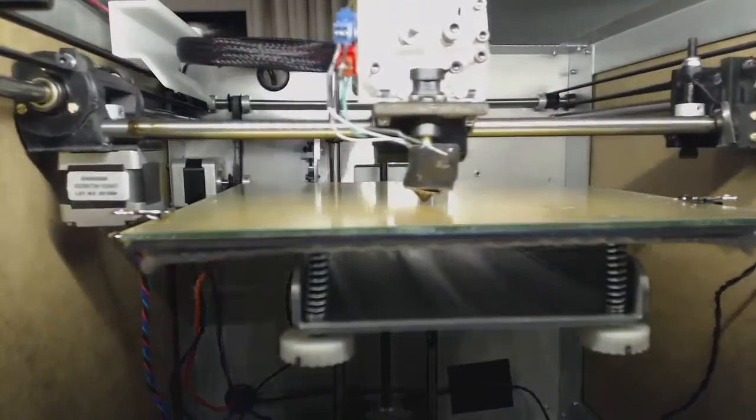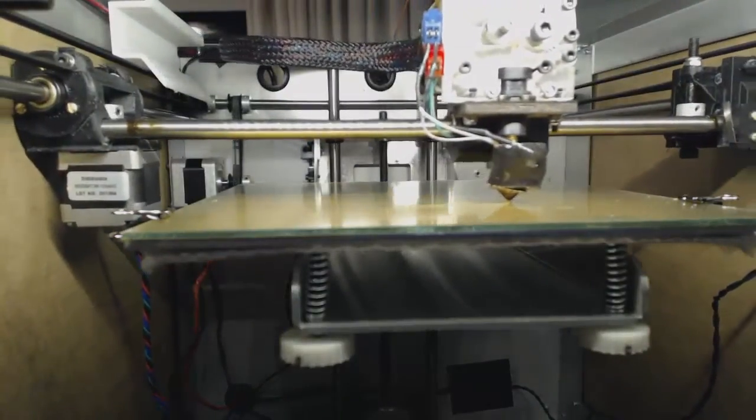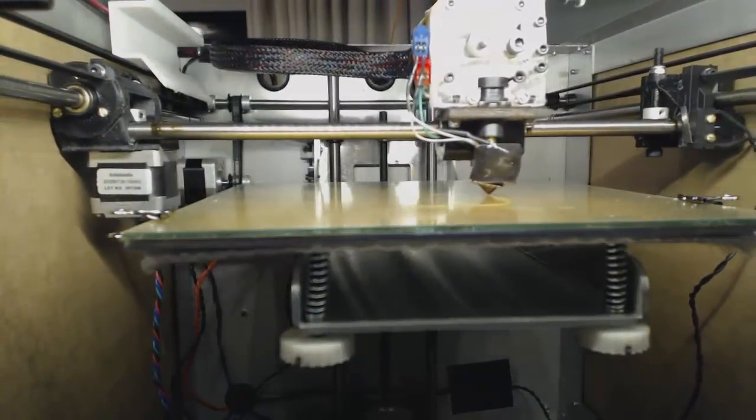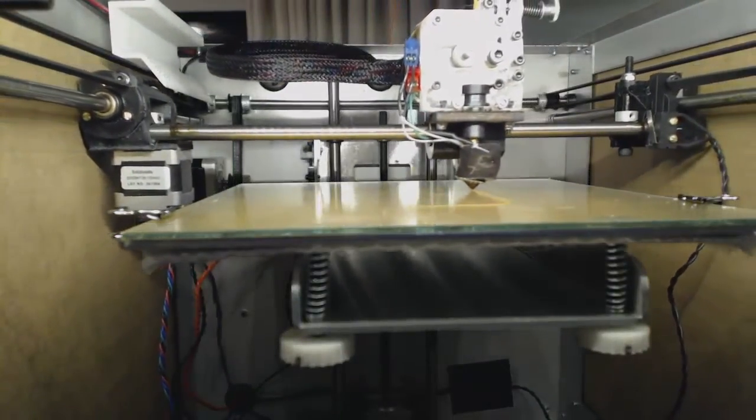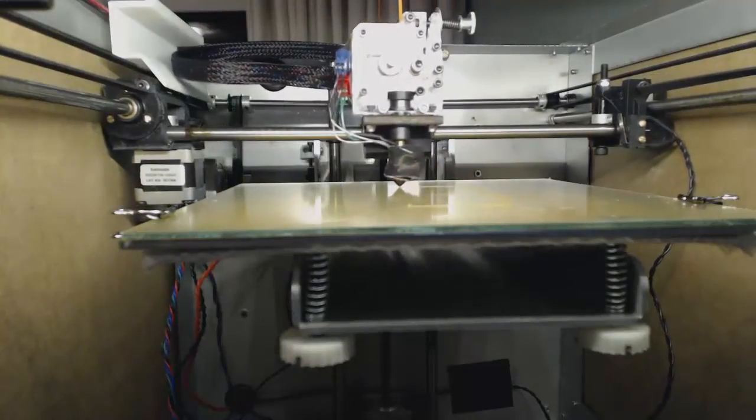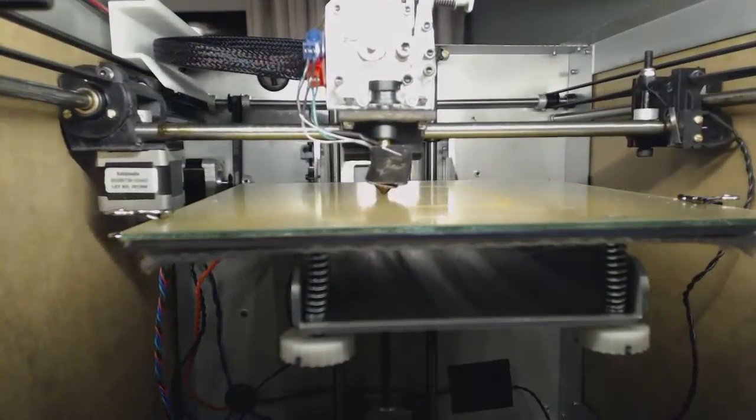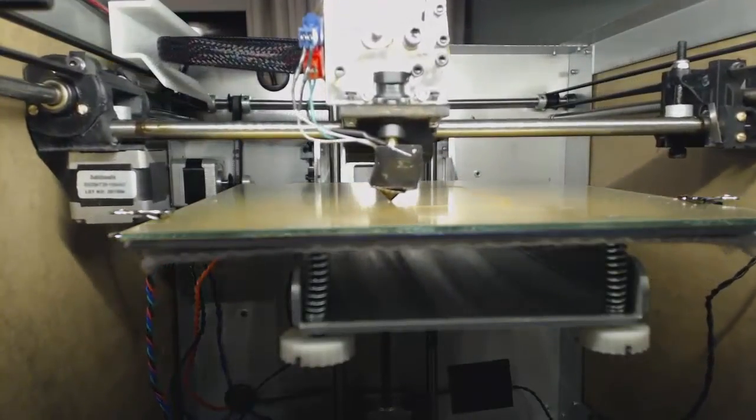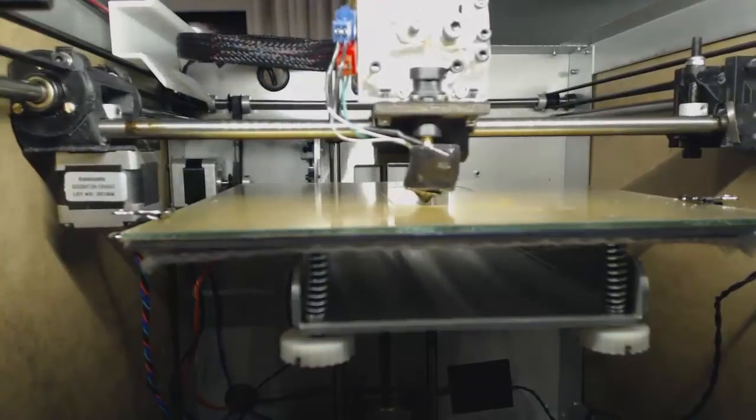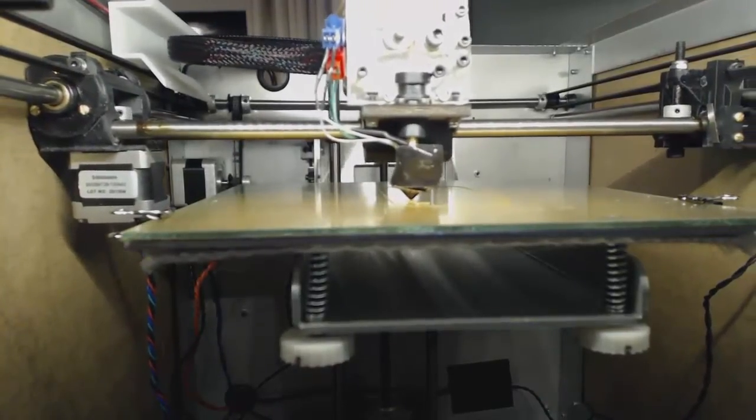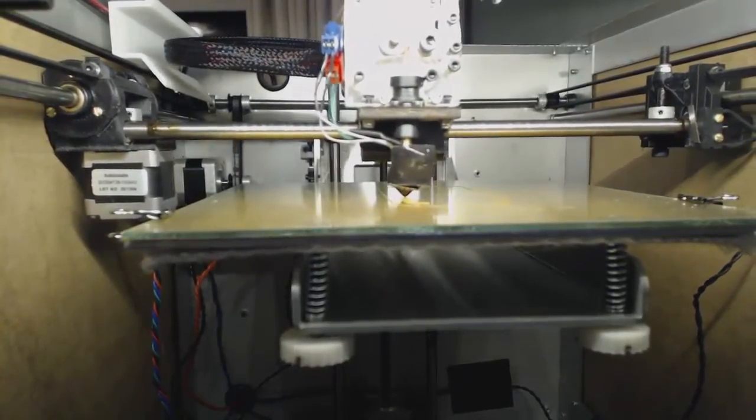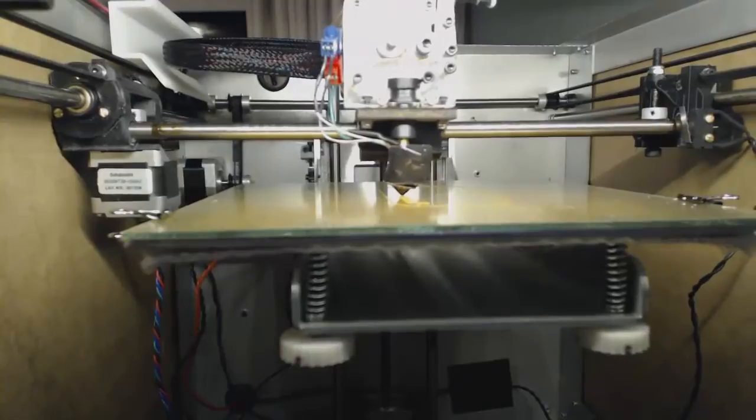What it does first is creates a border, and then because I've got the raft setting on, which you can change in your slicer settings, it prints a raft. This is to stop warping of your object.